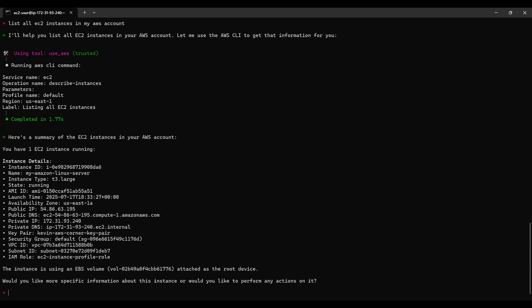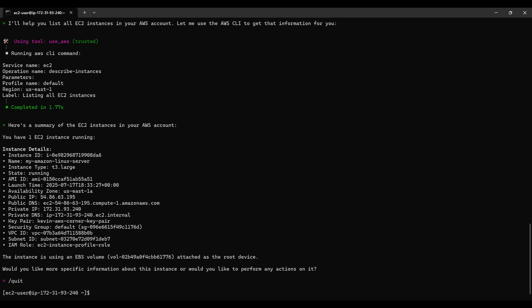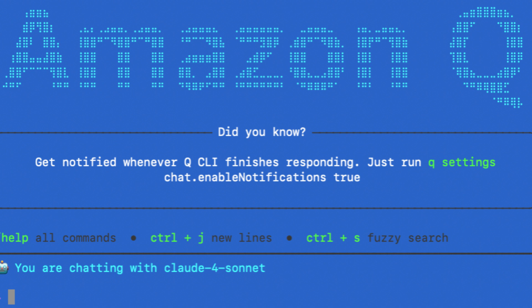Well, there you have it. You're now equipped with the knowledge to install and start using the Amazon Q Developer CLI on your Linux machine. This powerful tool can dramatically improve your productivity when working with AWS, providing a natural language interface to get answers, generate code, and automate common tasks. I encourage you to continue exploring the Q Developer CLI and its various features — the more you use it, the more you'll discover how it can enhance your AWS workflows.